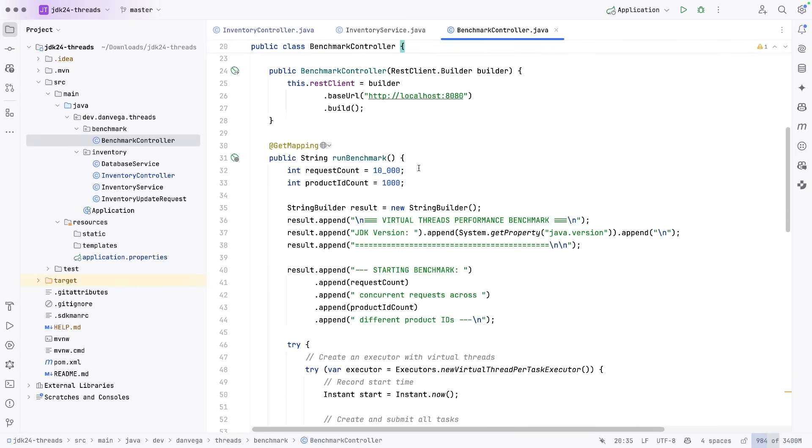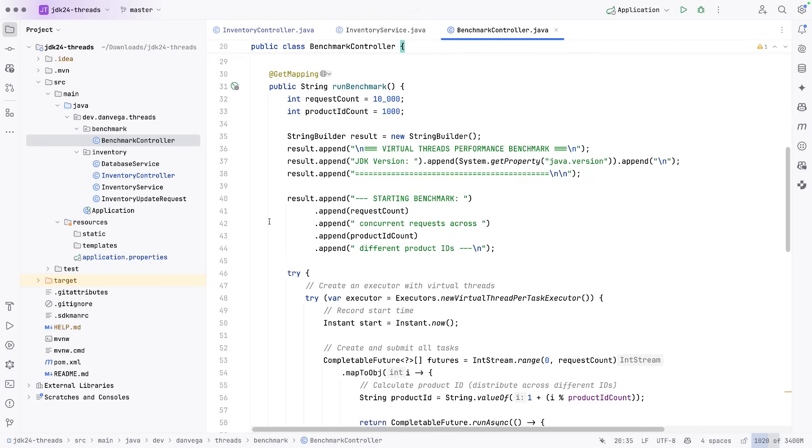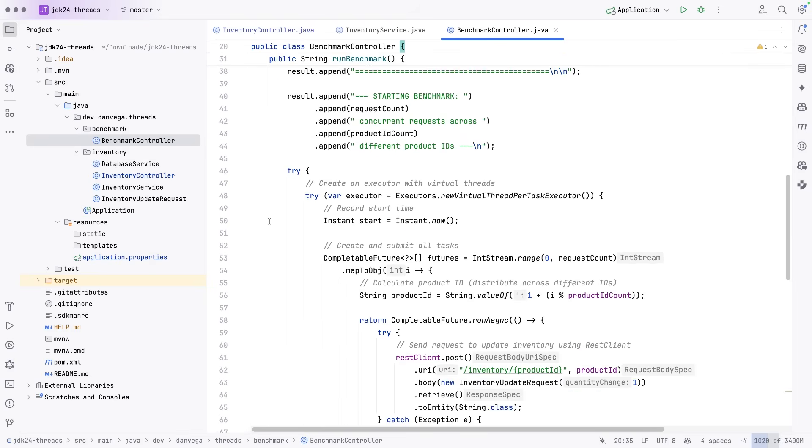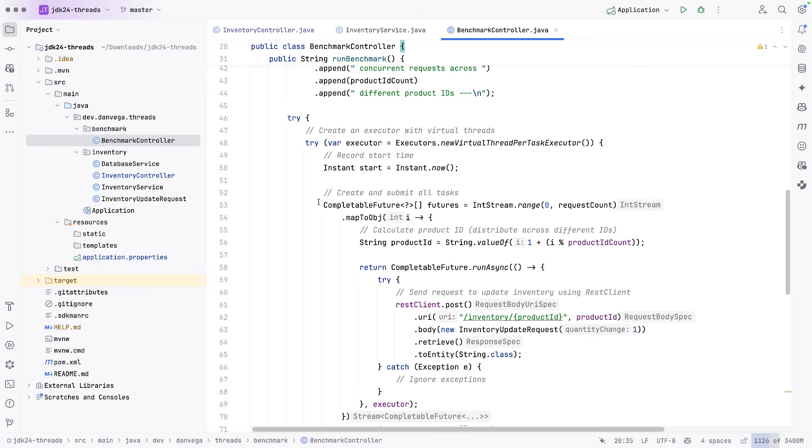In this case, we're using 10,000 requests and a whole bunch of different product IDs. So we'll come in here, we'll start it. We get our new virtual thread per task executor.